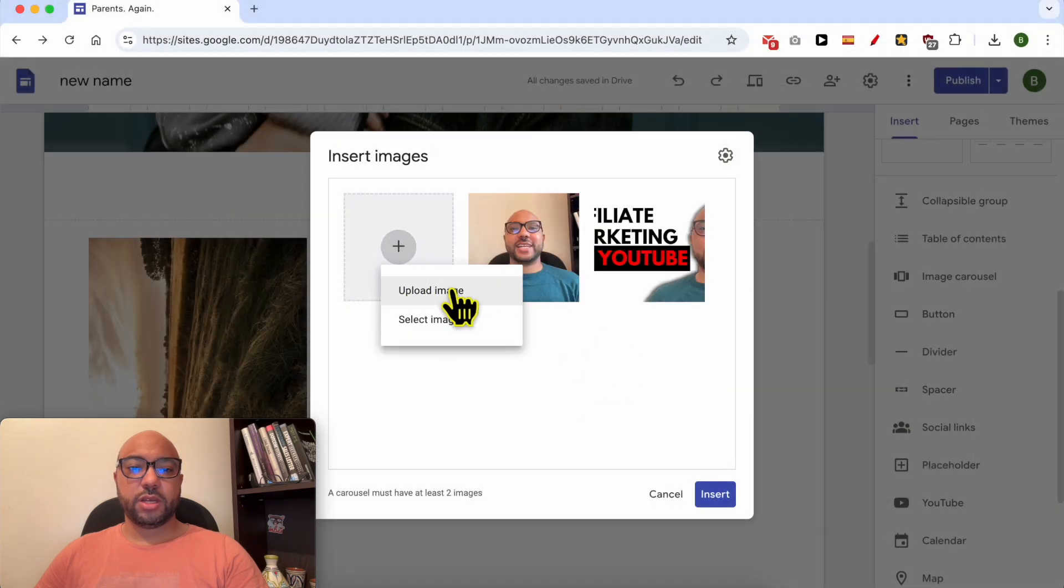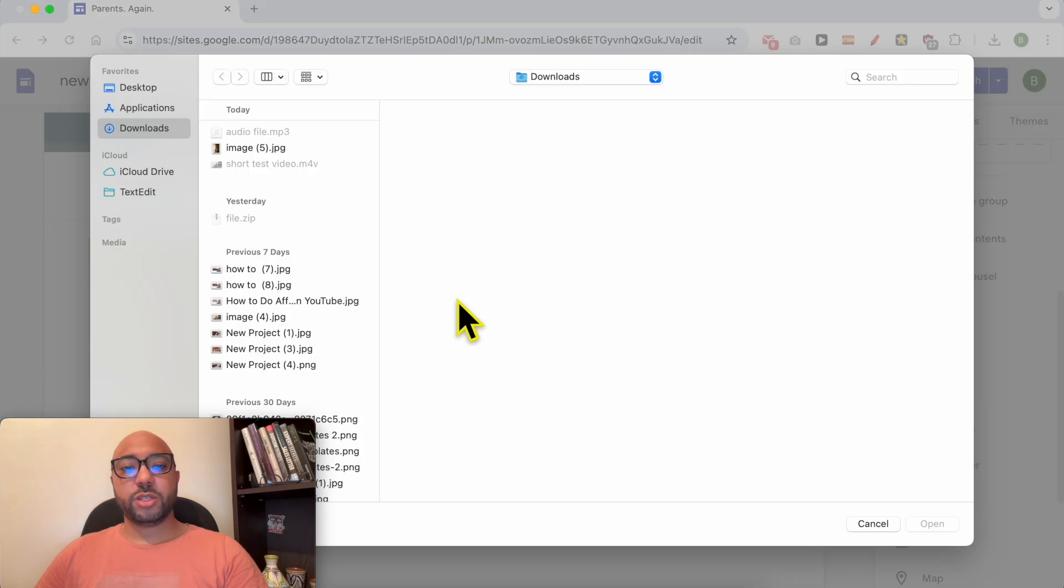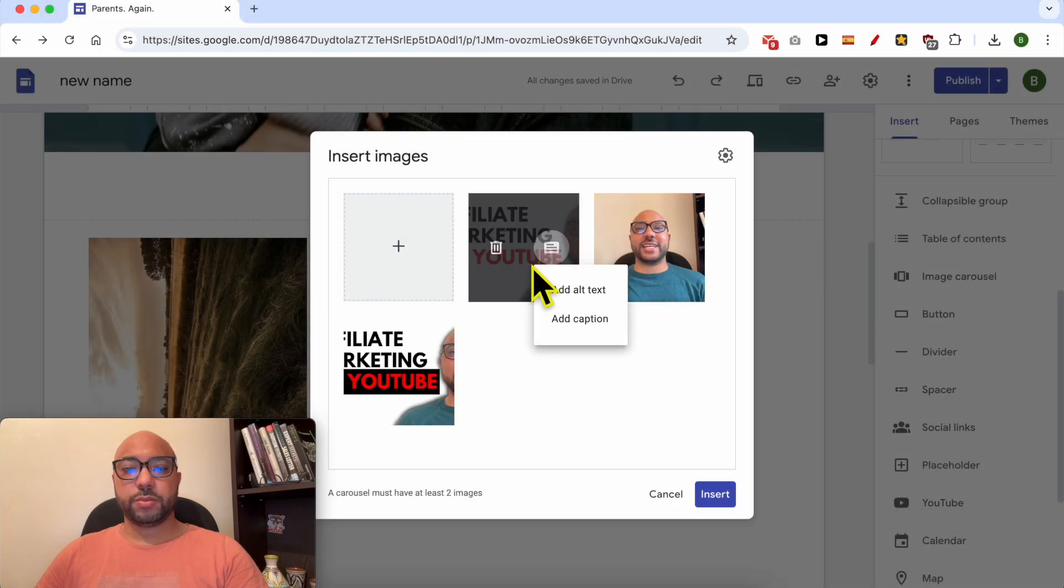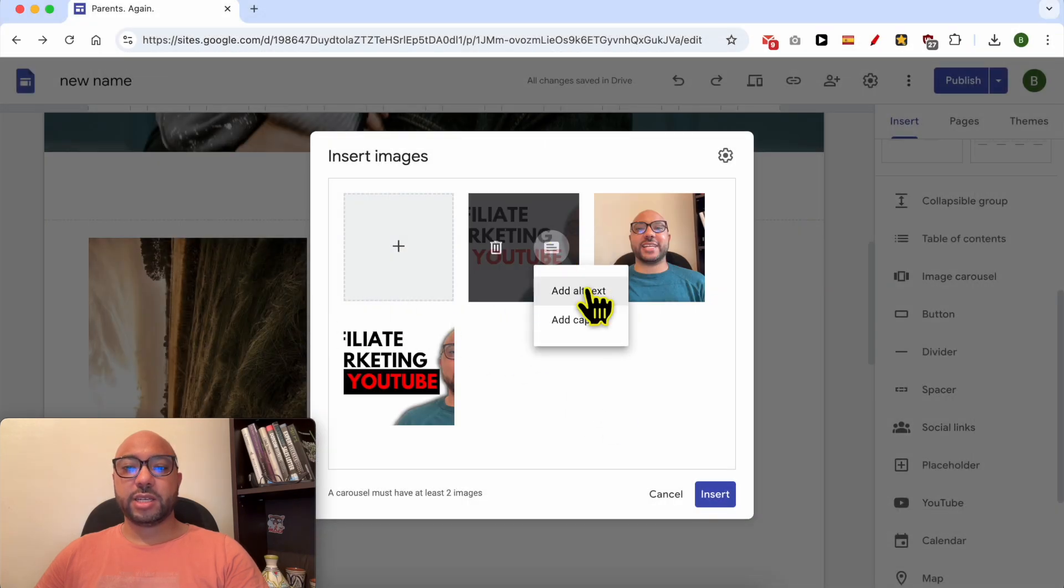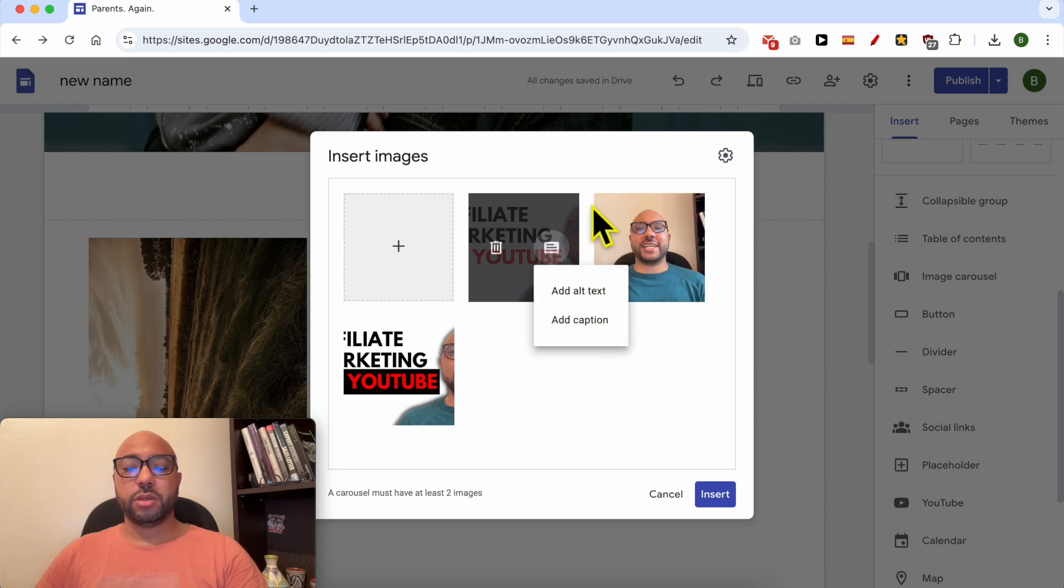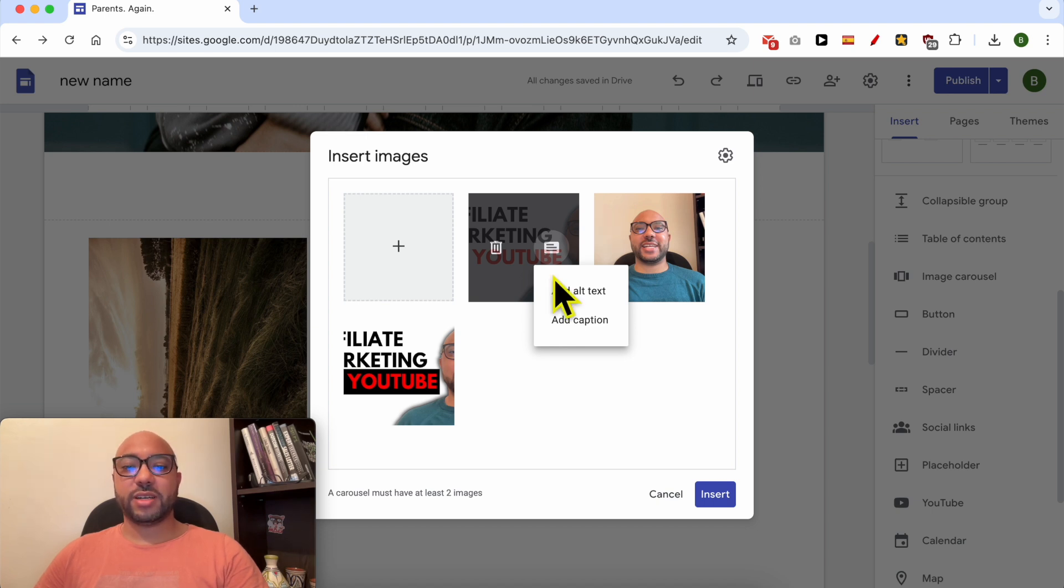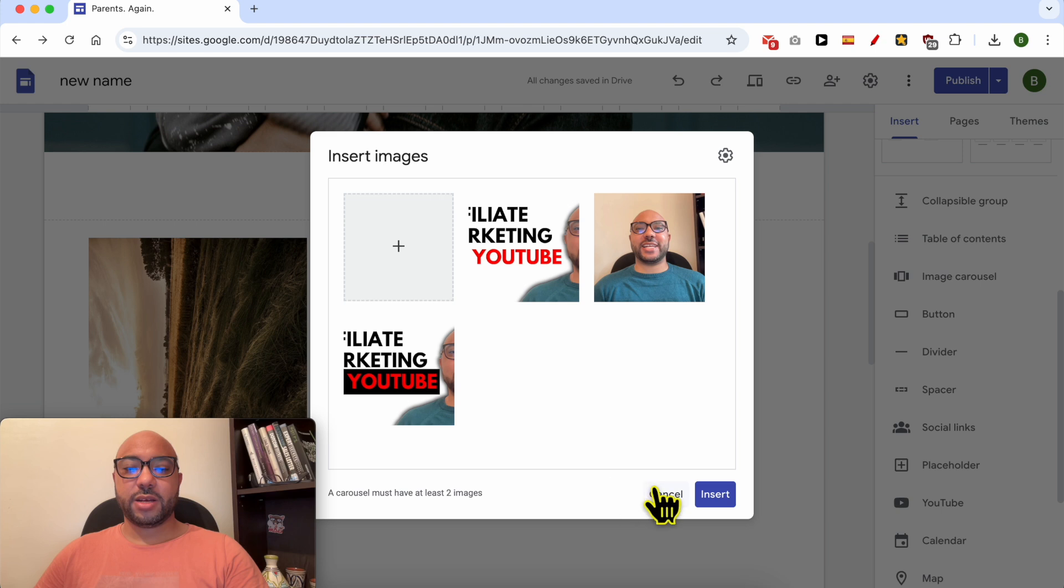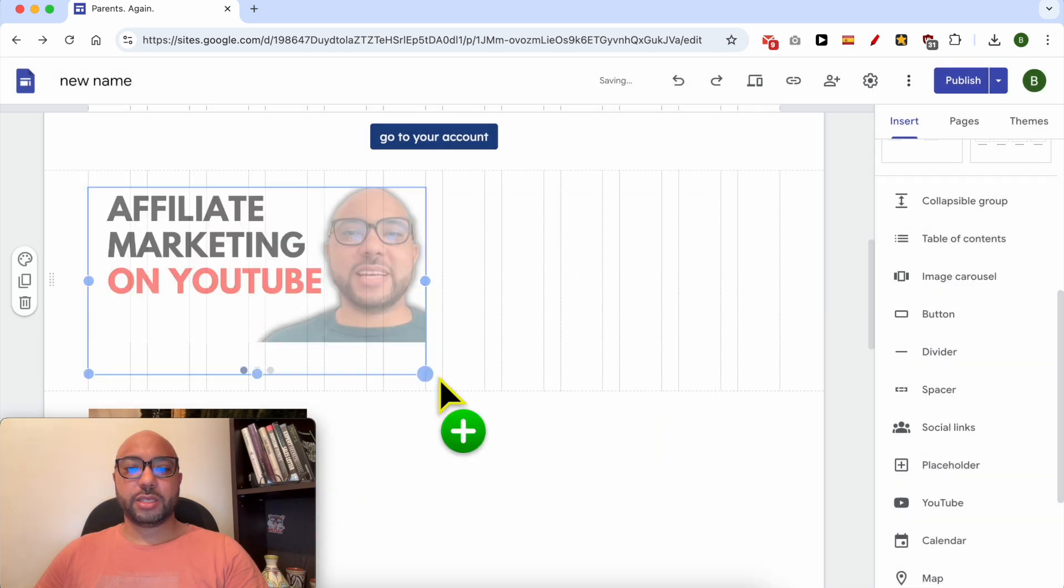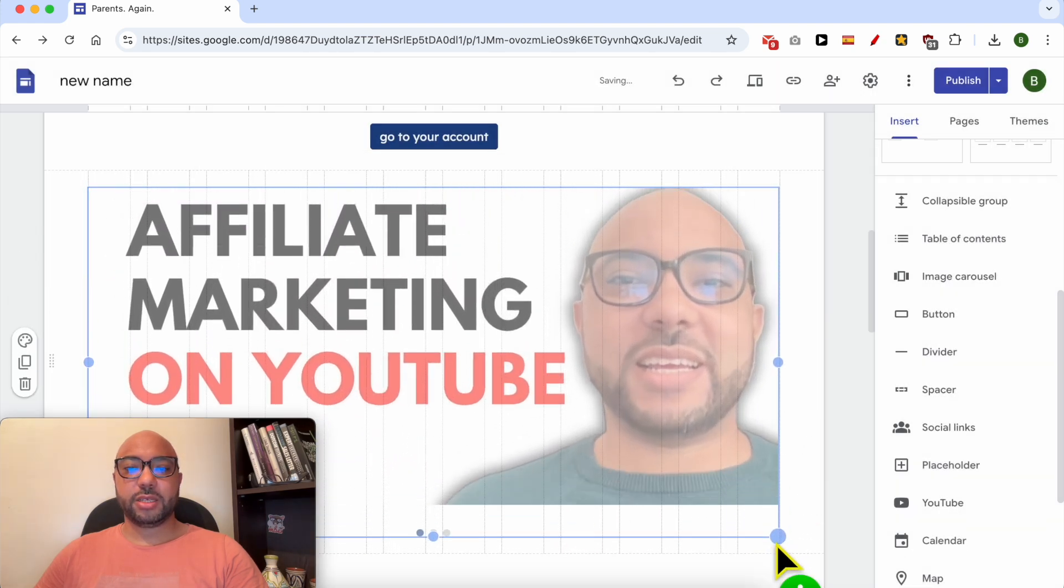The image carousel on Google Sites requires at least two images. You can add alternative text and captions for each photo to help users understand your photos in case they don't see them or have a disability. Now click on Insert and your image carousel will be added instantly.